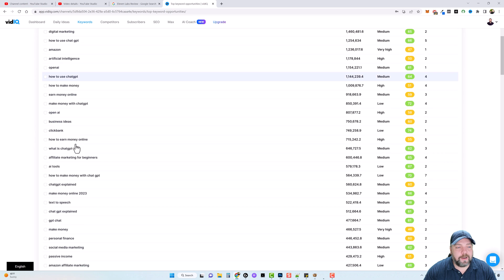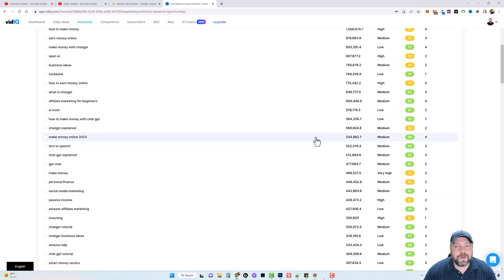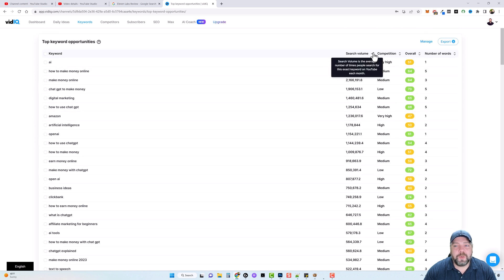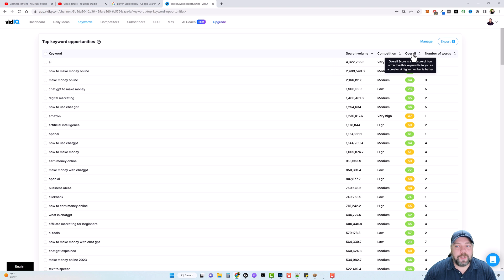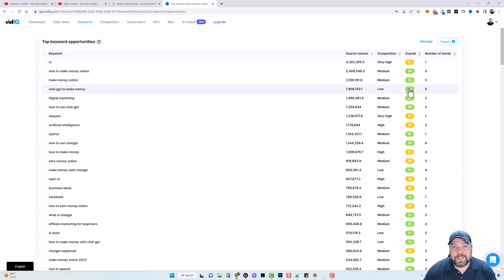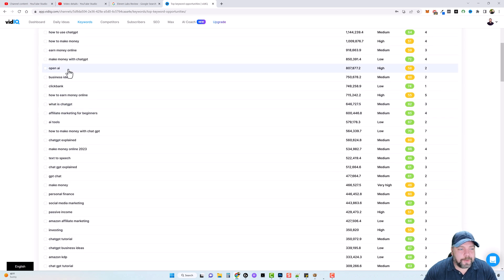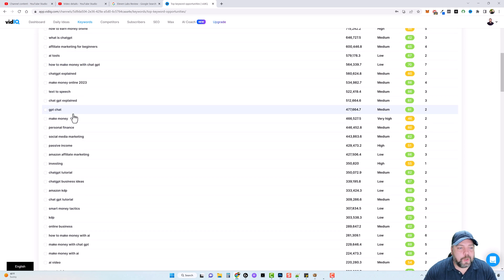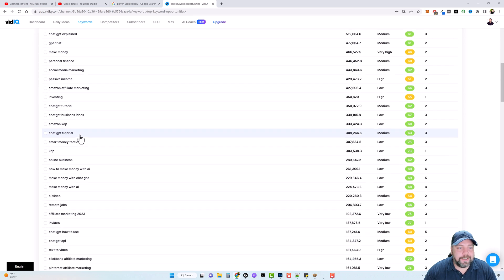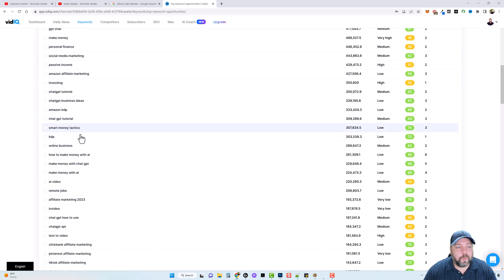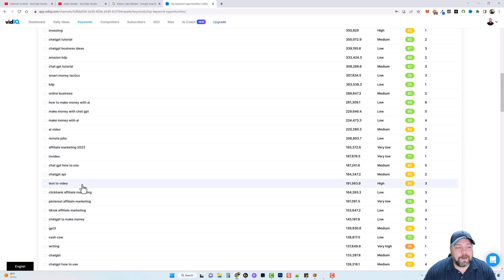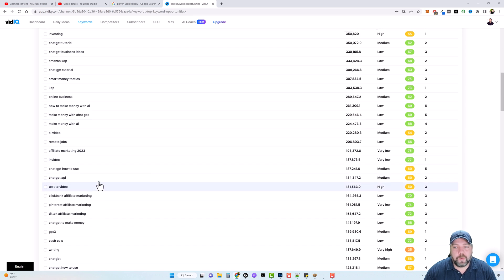So if we come over here, we can see all these keywords. We can see search volume, we can see competition and overall, which remember the higher this number, the more likely it's going to be for our audience. And so we can come down through here and get so many different ideas of what we want to create our next video on.